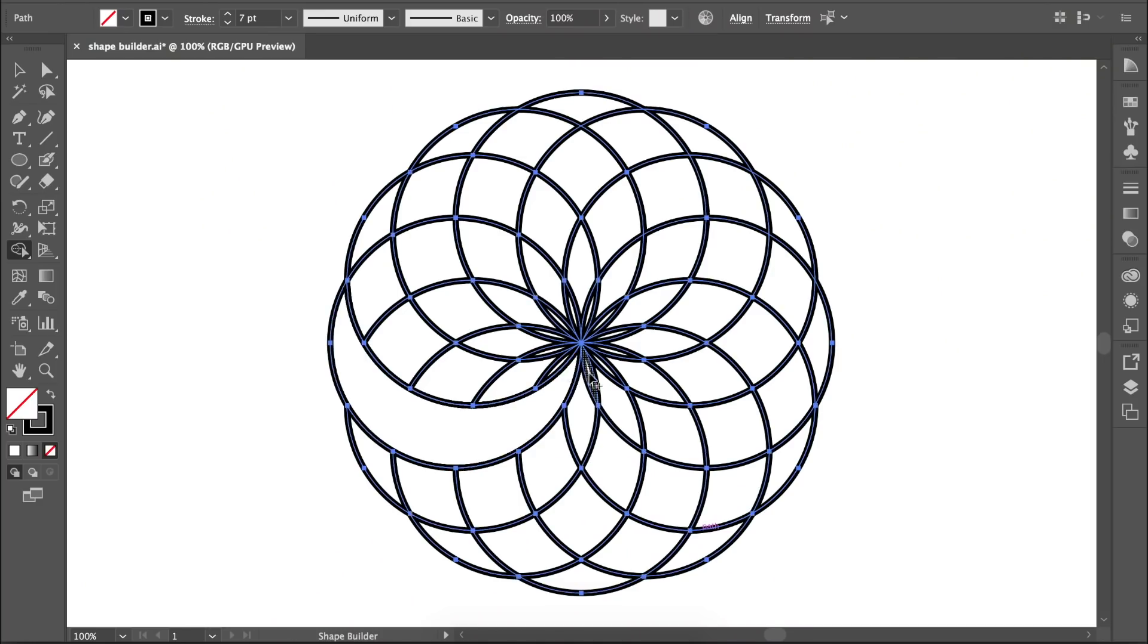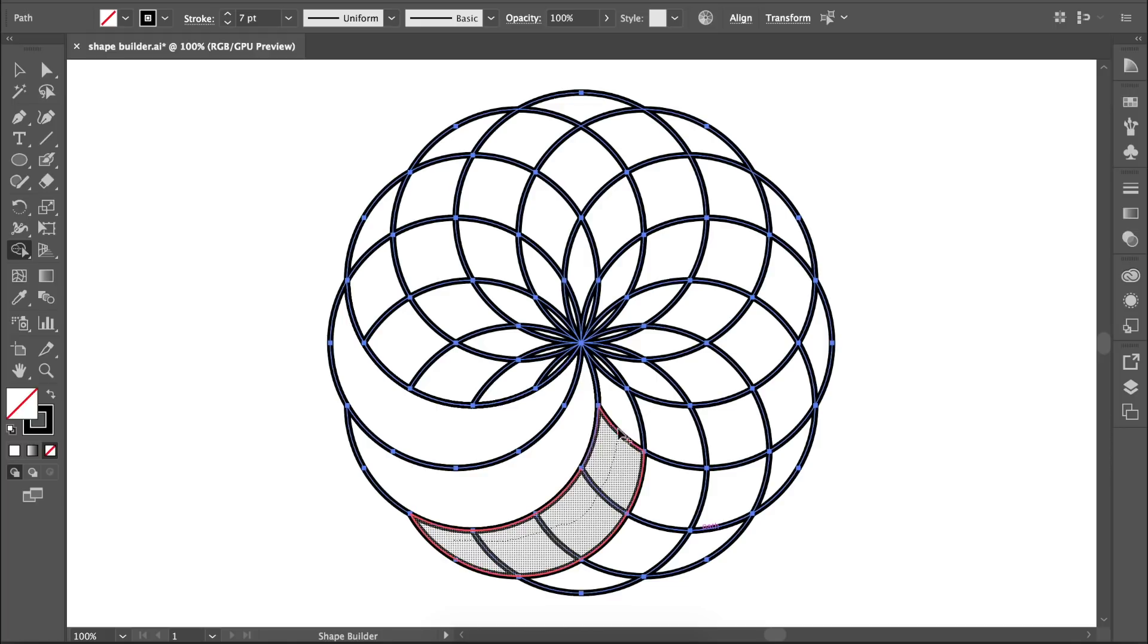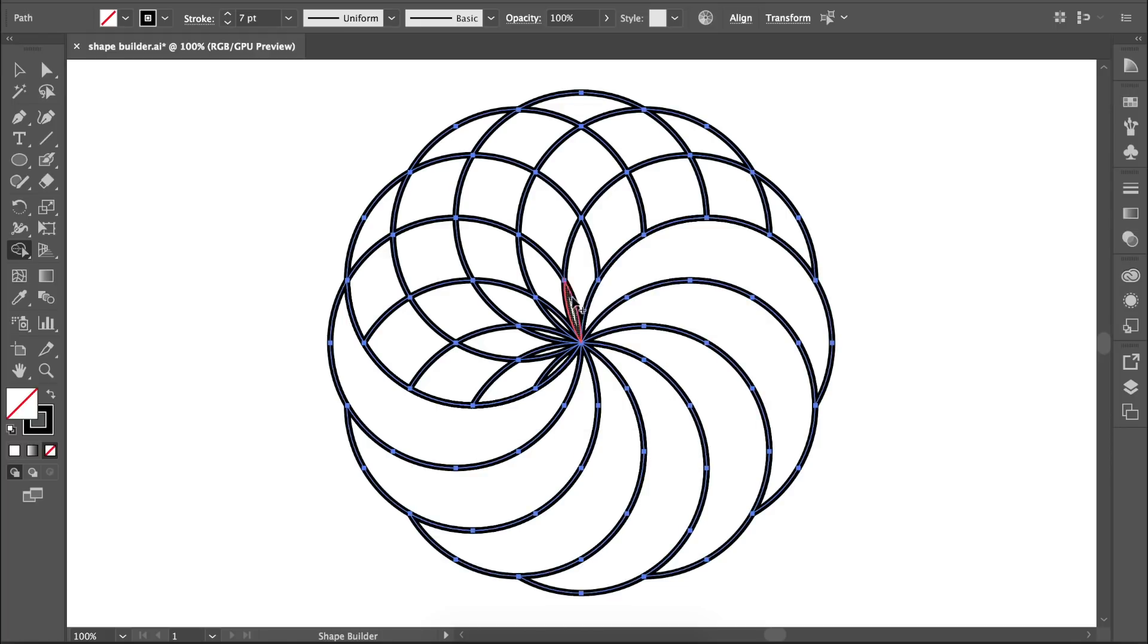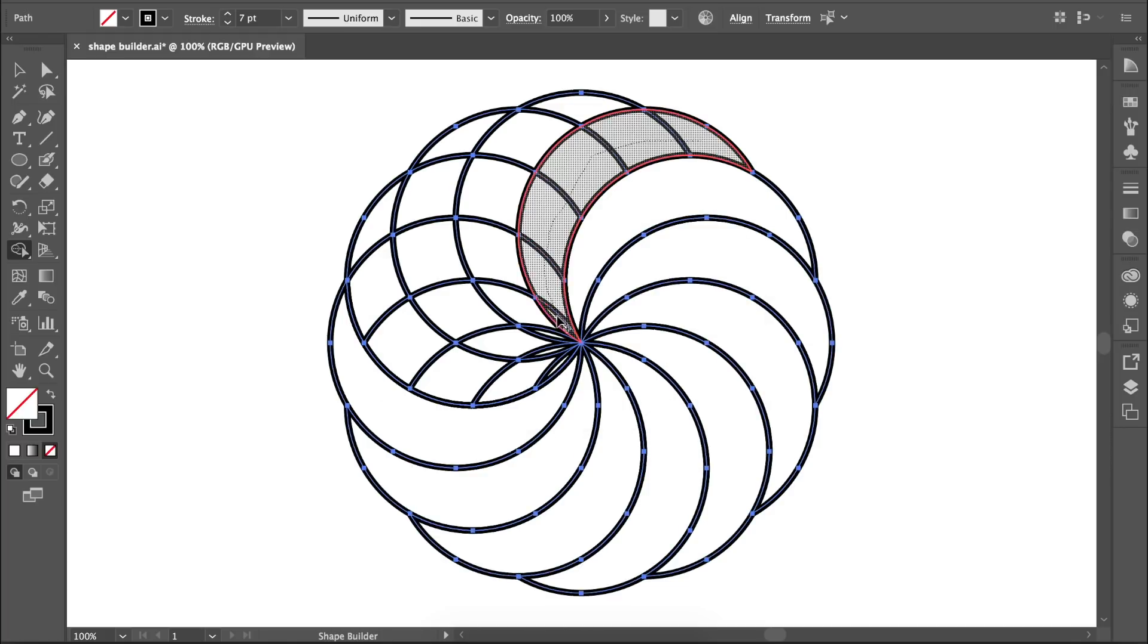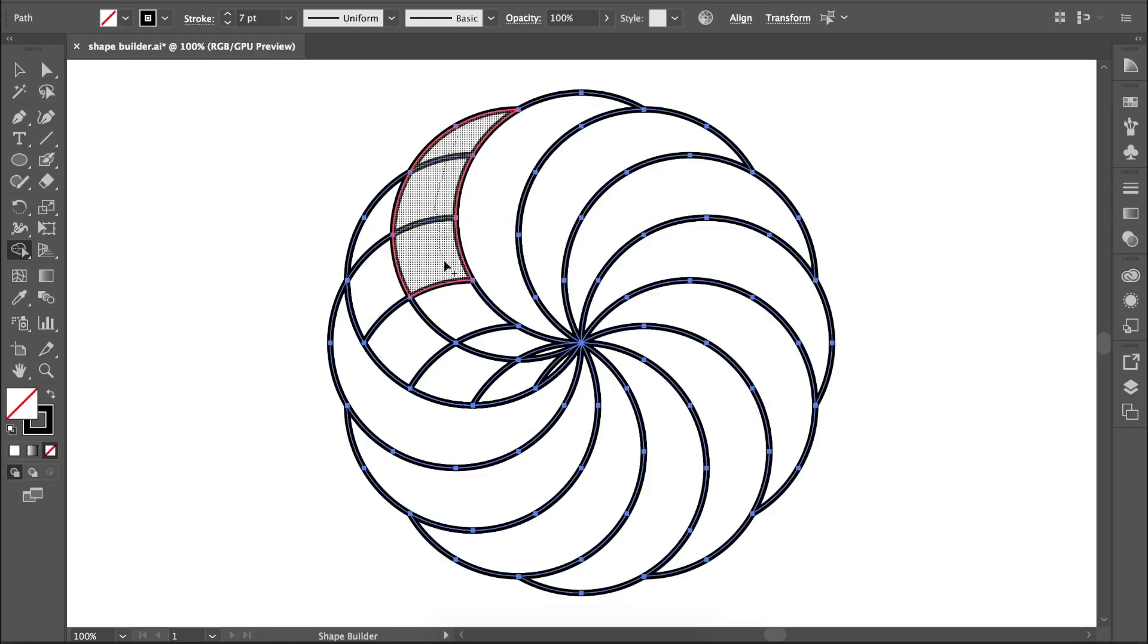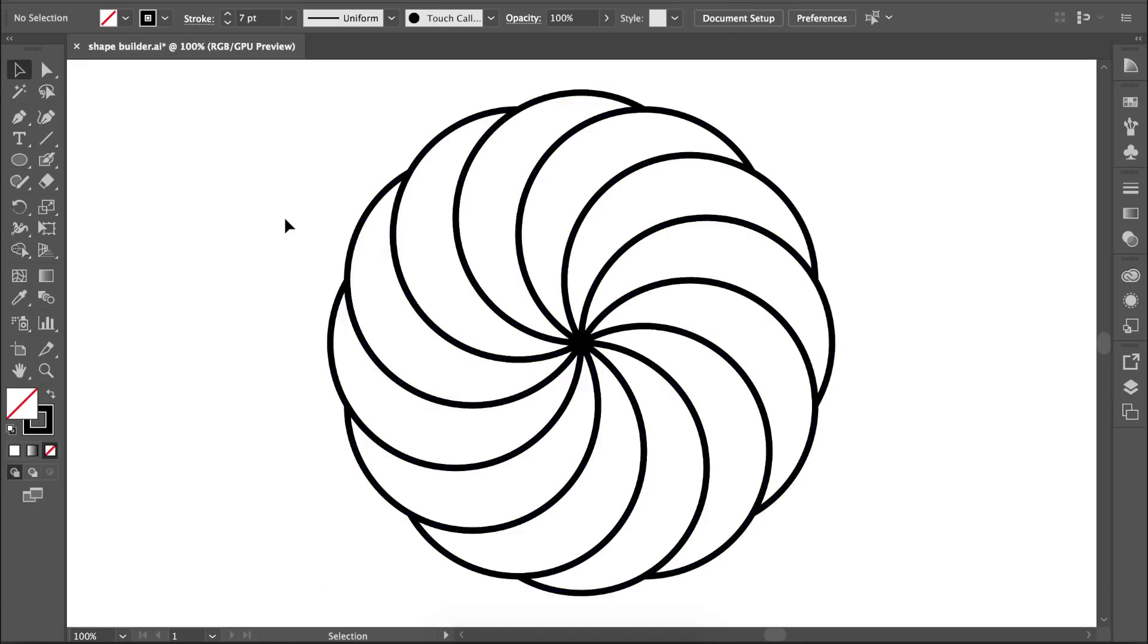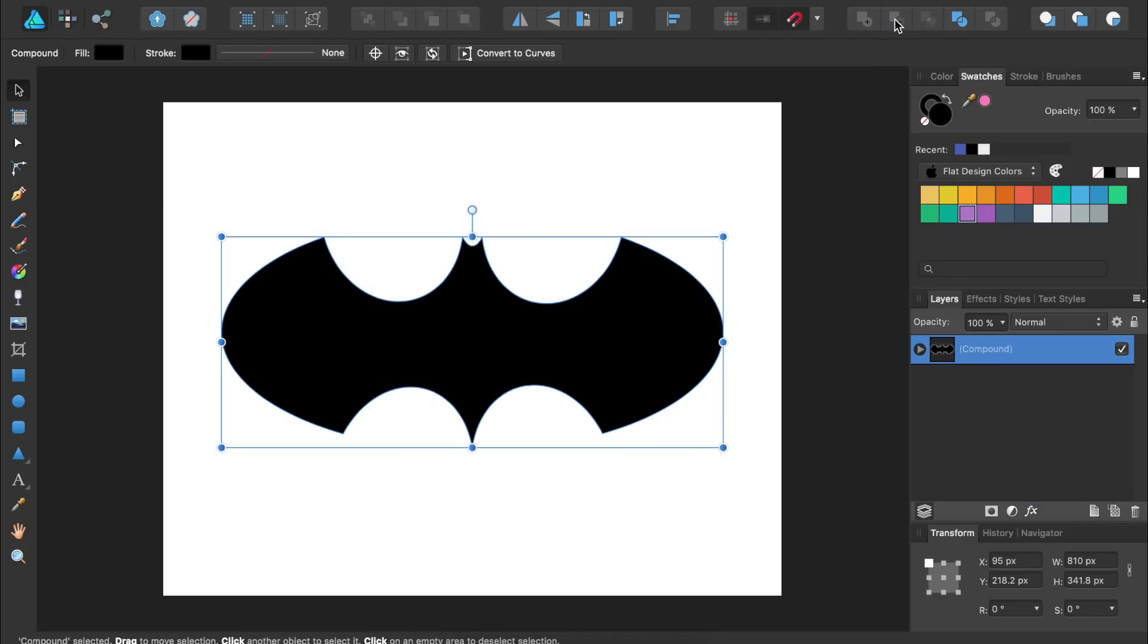We'll start off by taking a look at why you might choose Illustrator over Designer. One of the first strengths I noticed in Illustrator is its incredible shape builder tool, which makes combining complex shapes a breeze. In contrast, Designer has Boolean operations. These work well enough to get the job done, but aren't as convenient as the shape builder.